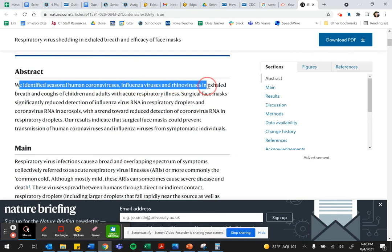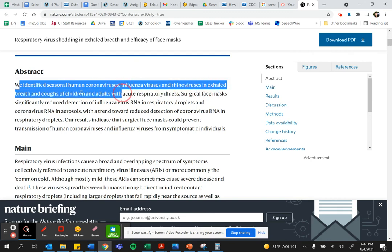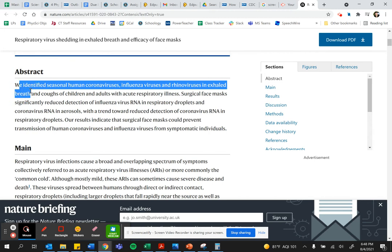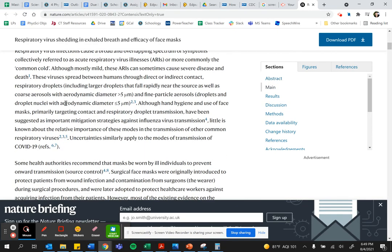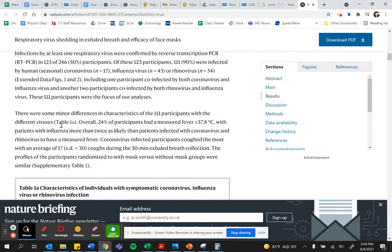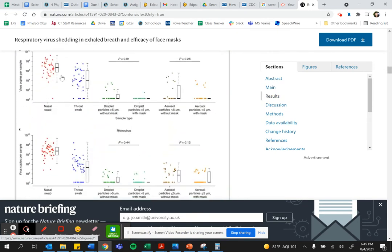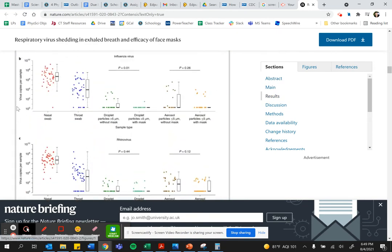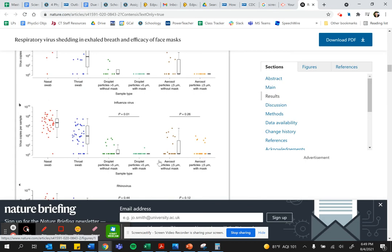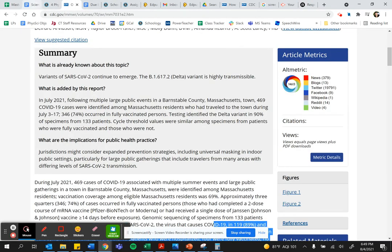We identify seasonal human coronaviruses, influenza viruses, and rhinoviruses in exhaled breath. They are saying that this is what they did. This is an experiment that they did, and it's a primary source. And they report data to back it up. This is their data. So this is a primary source. Let's take a look at another example.